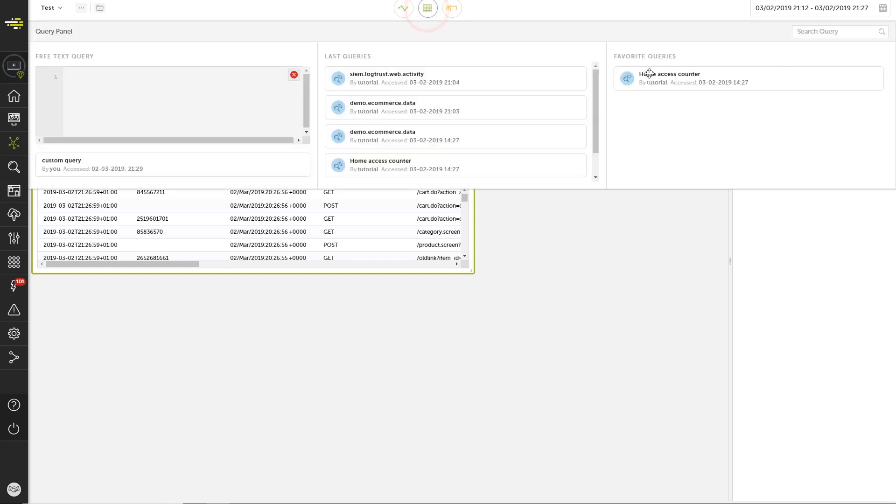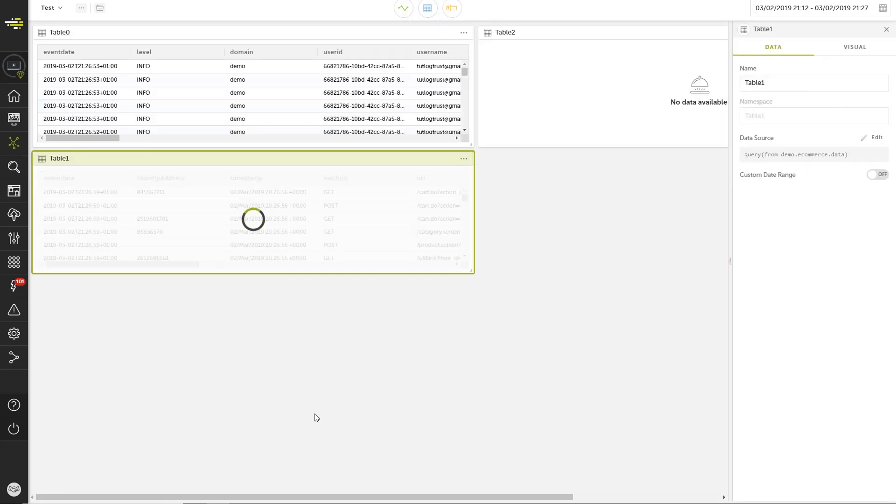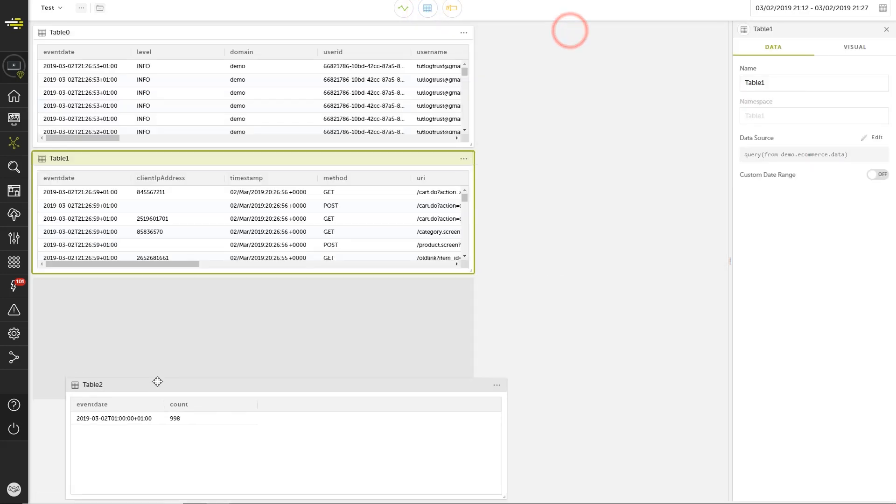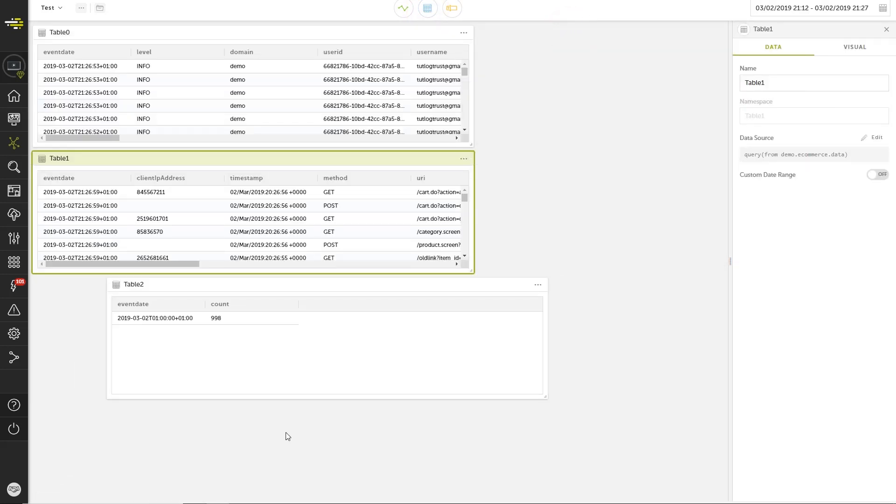Looking back at the data menu, the third option we have is to select from among our favorite queries.